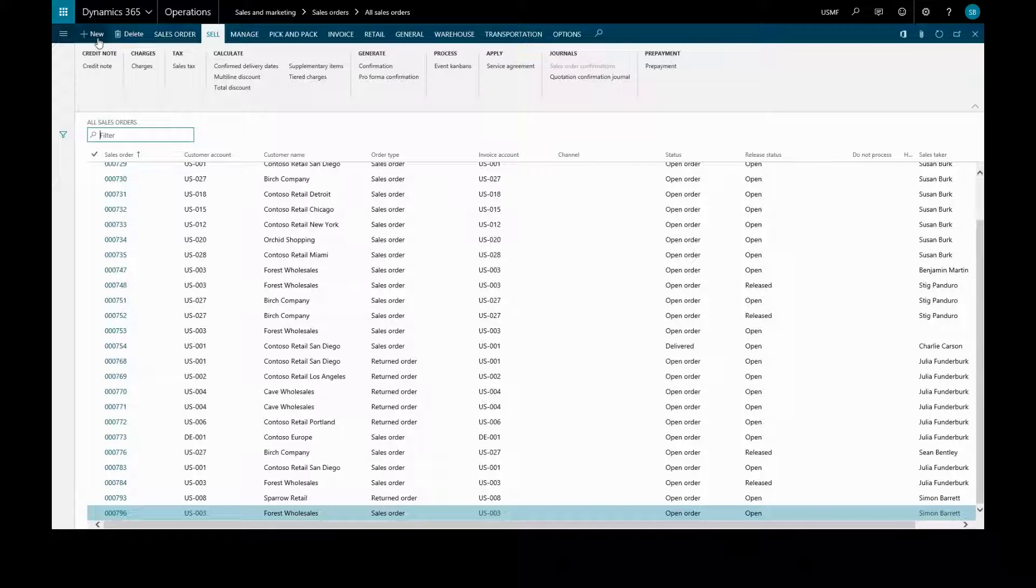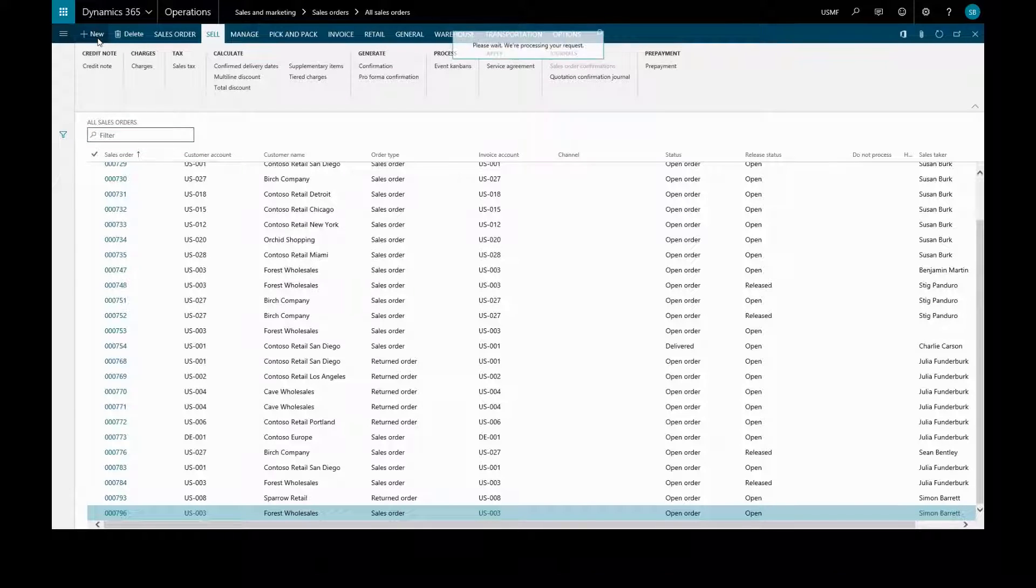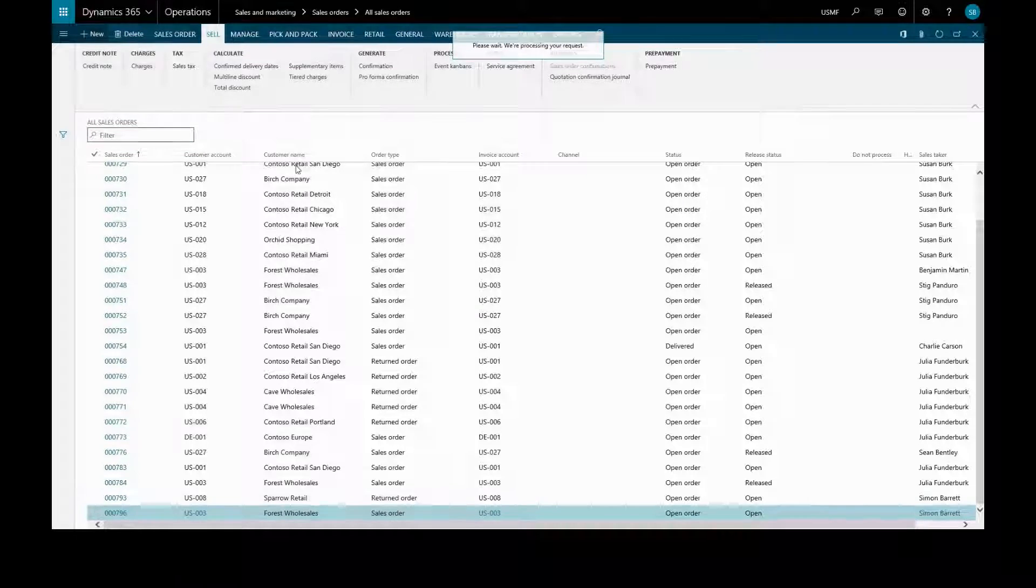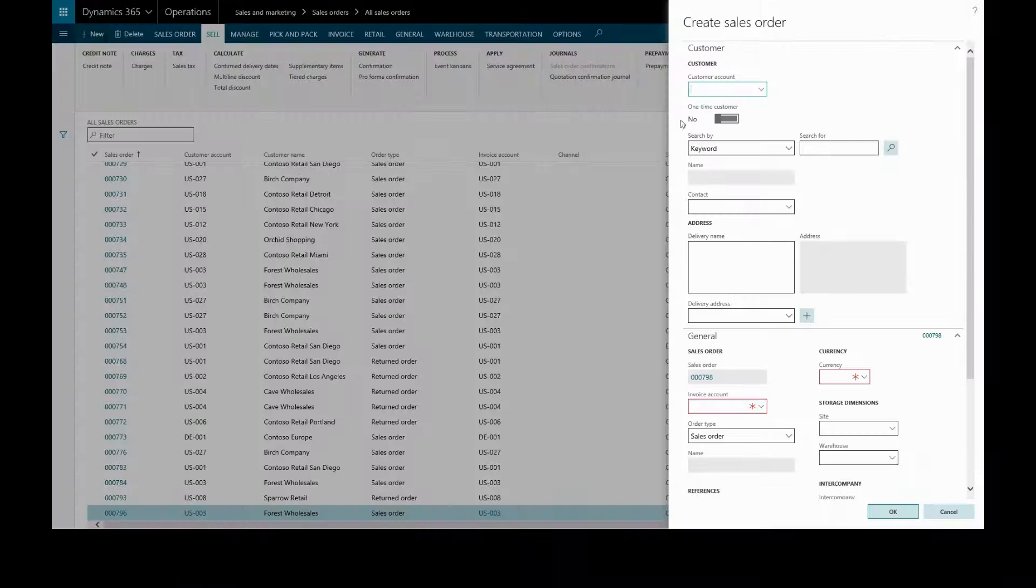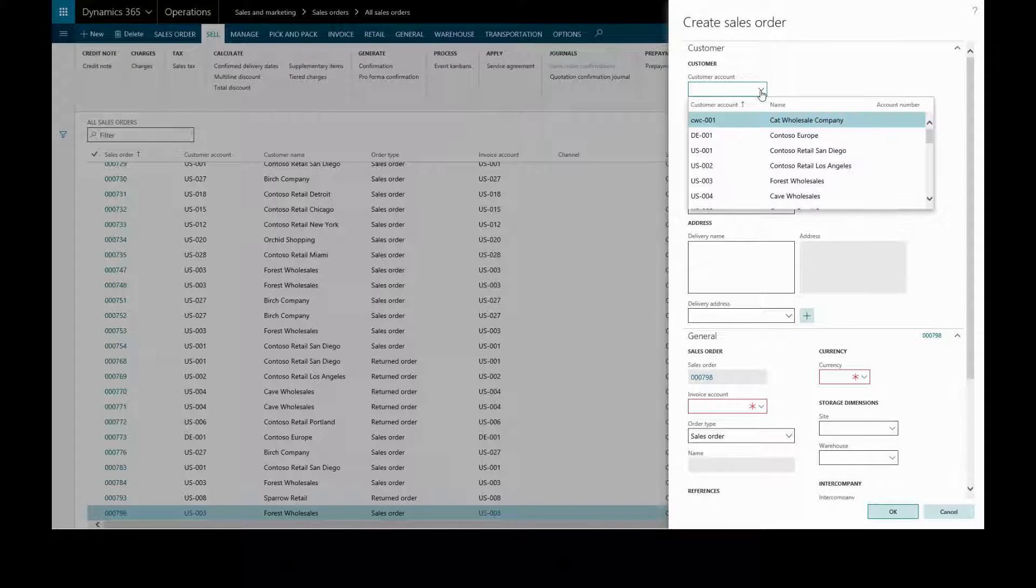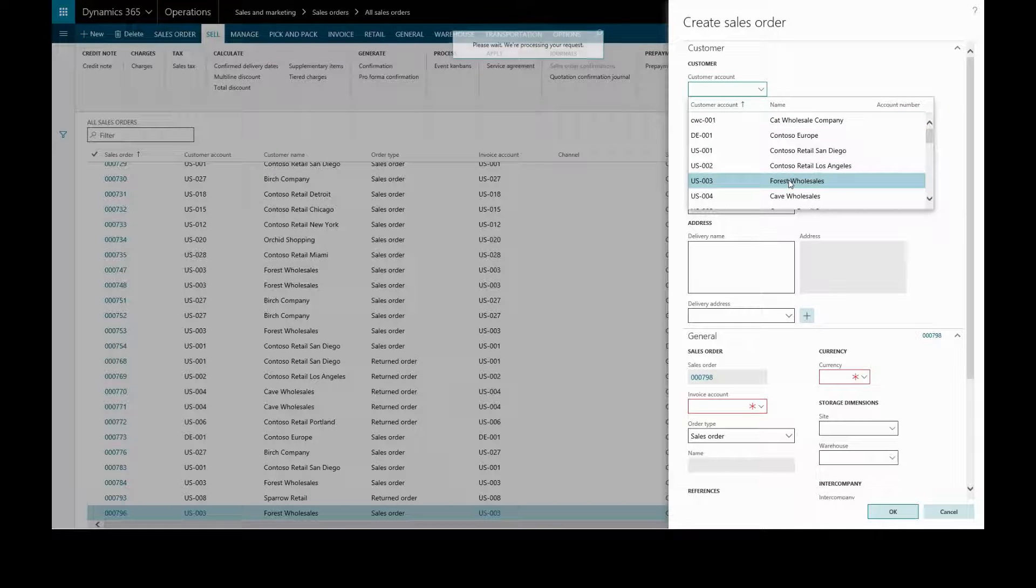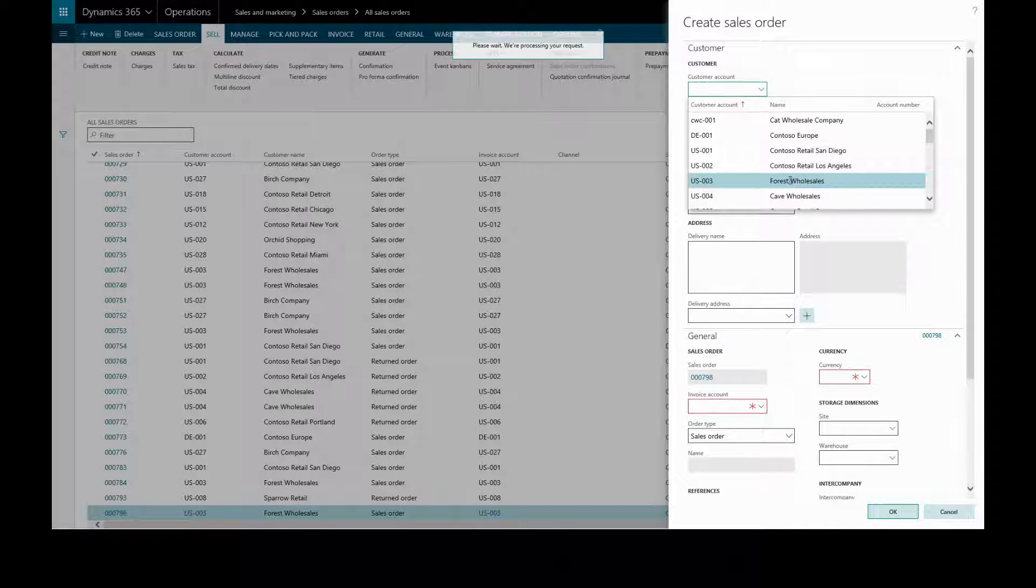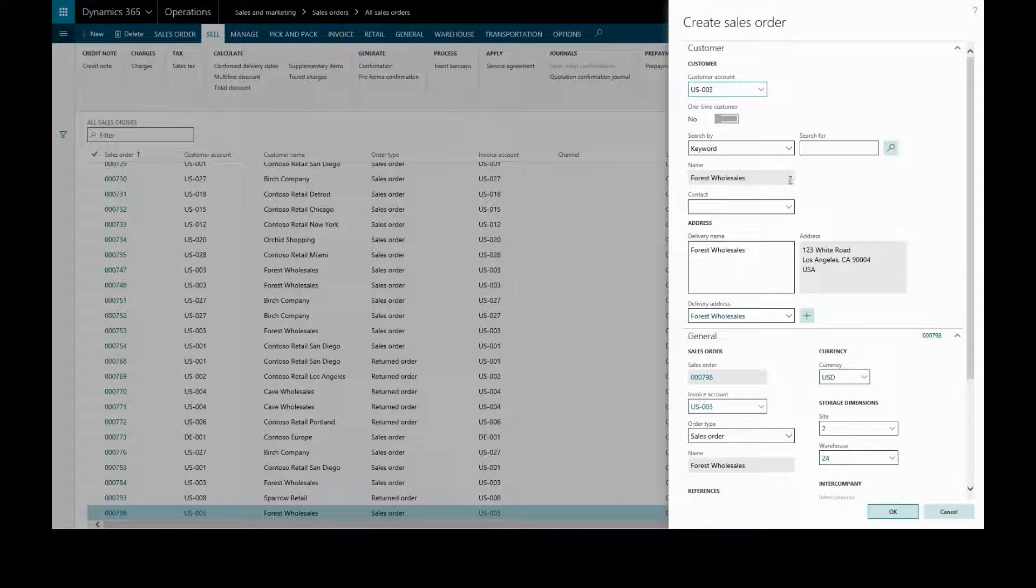Then we'll create a new sales order and we have to choose a customer account for the sales order. We'll just pick this one, and most of the fields will be populated by this customer's defaults. We can change or edit if necessary.